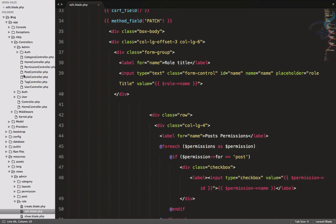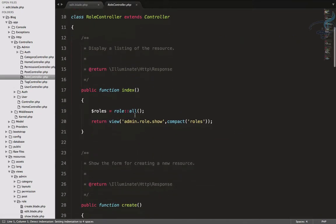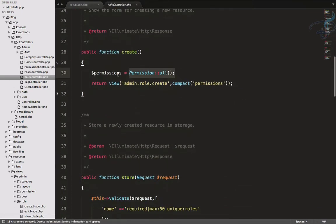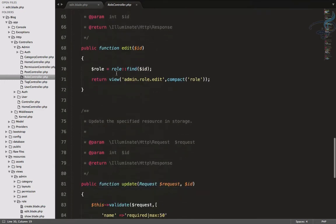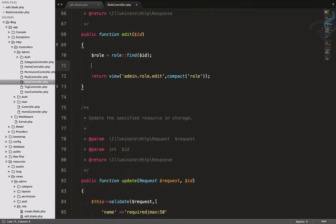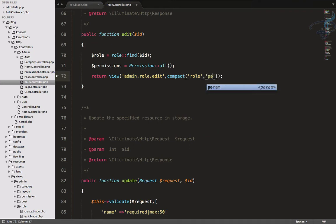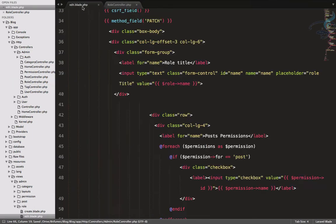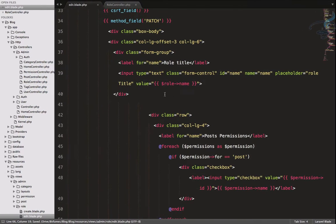Now let's open app/HTTP/controllers/admin and go to the role controller. Just as we did on the create part, we have to pass the permissions variable on the edit part as well. We'll use the compact method to pass permissions. Save both files.